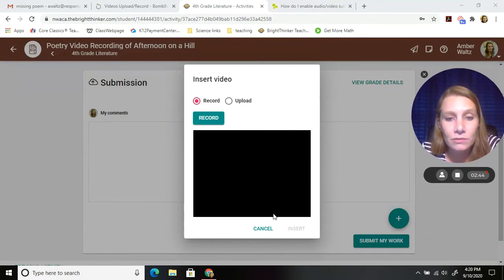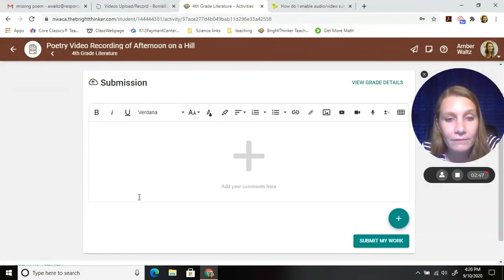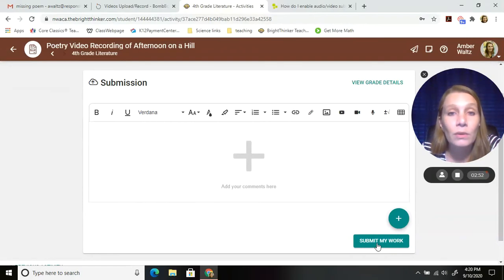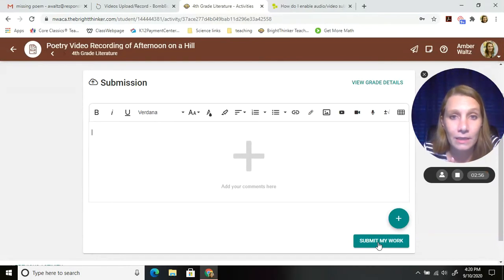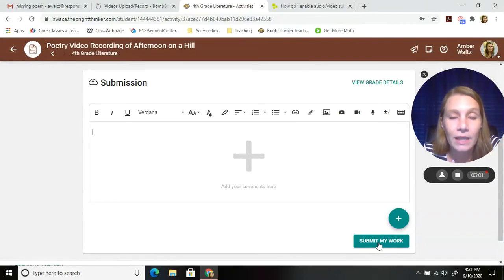You'd see a stop button, and then you would submit your work. So once you do that, it would post that video right here, and then you will click submit my work. When you submit your work like that, your recording will come to me, and I will be able to pull it up and watch your video in my gradebook.